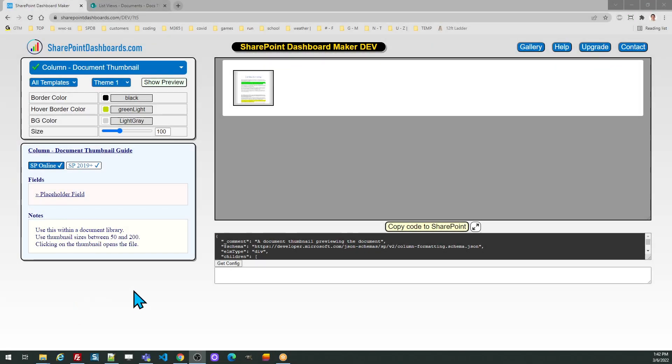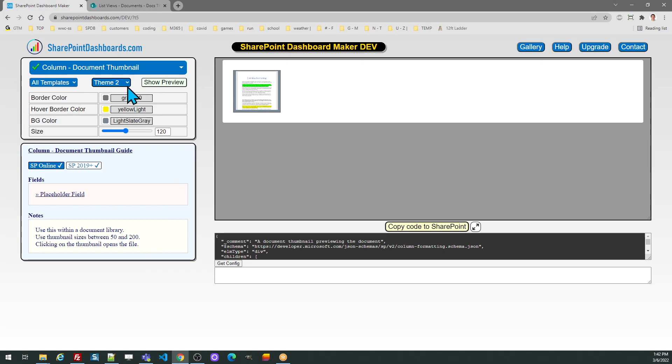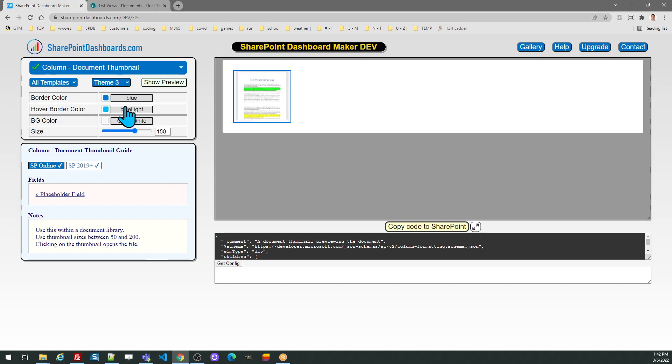Now we're going to look at how to use the document thumbnail template in SharePoint Dashboards.com. This is a very easy to use template. First, check through the theme options to find something that looks similar to what you want.